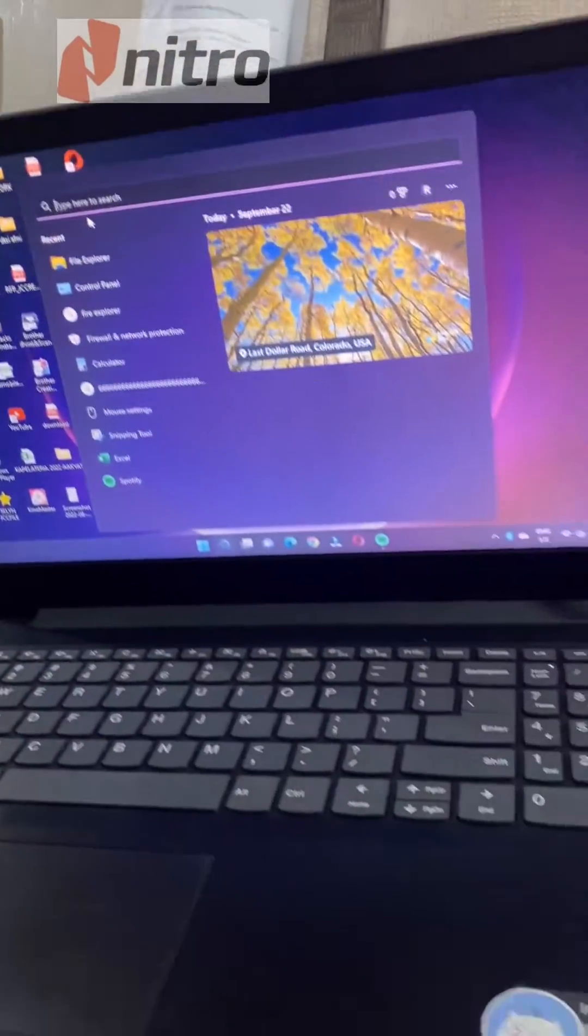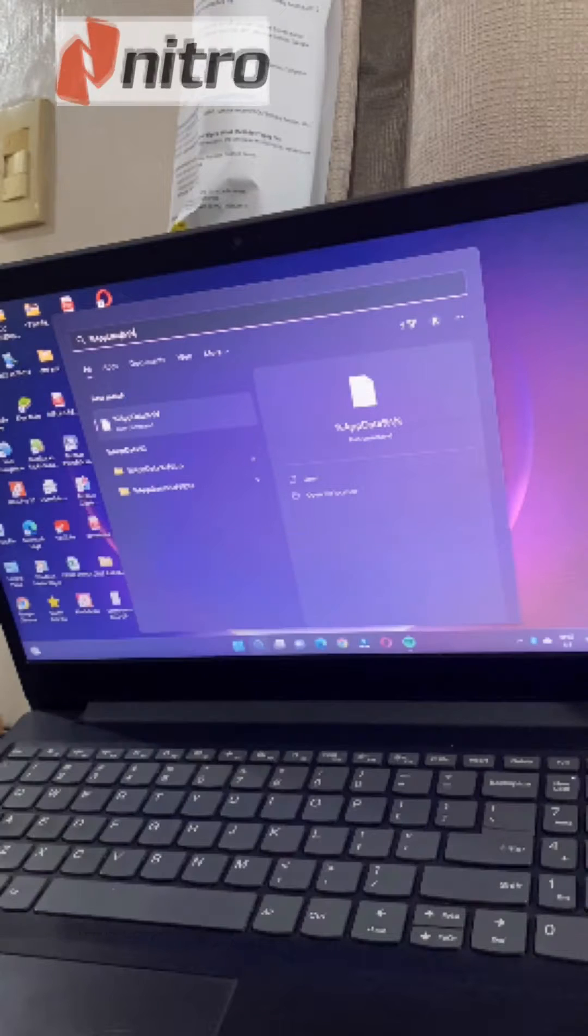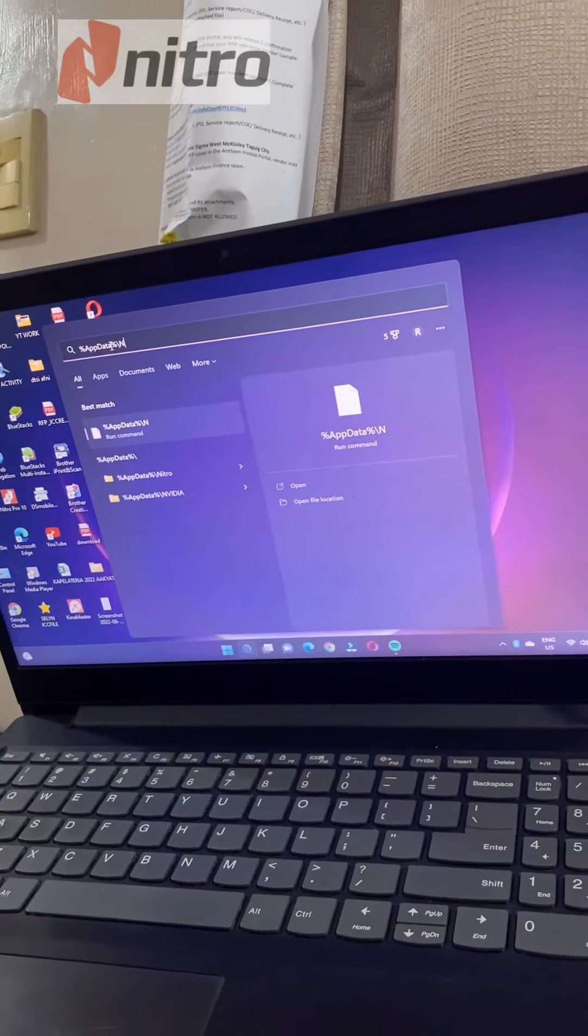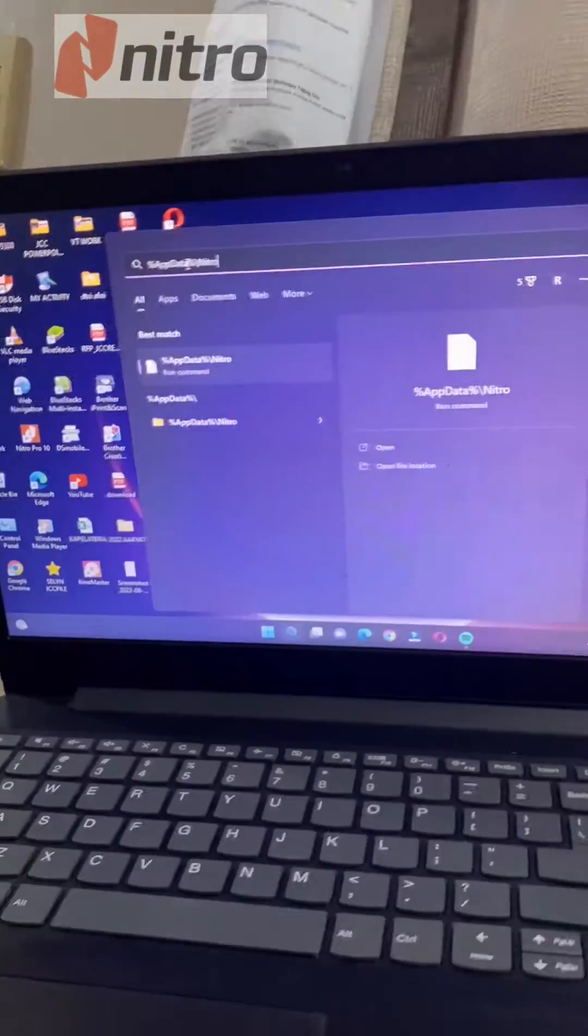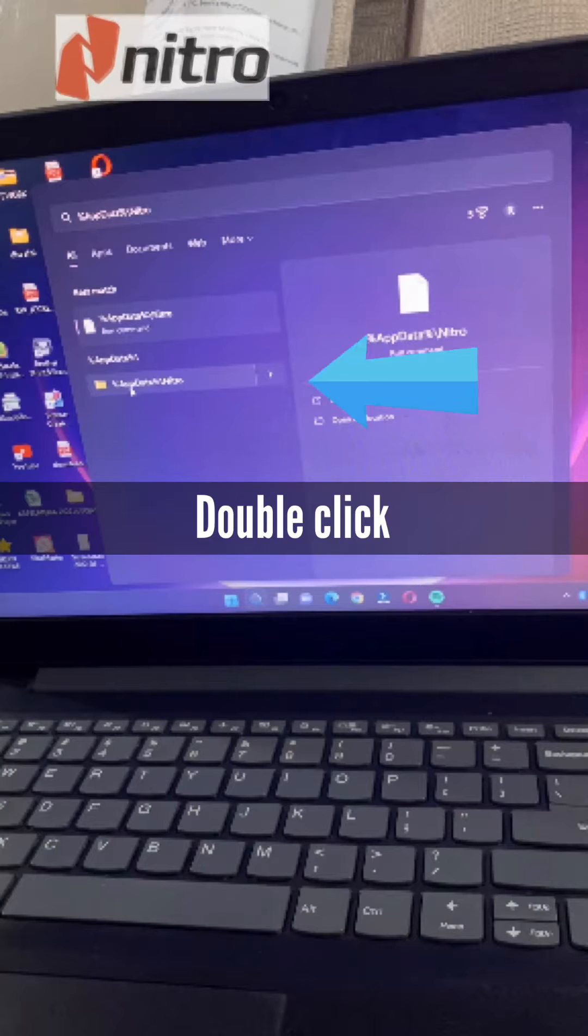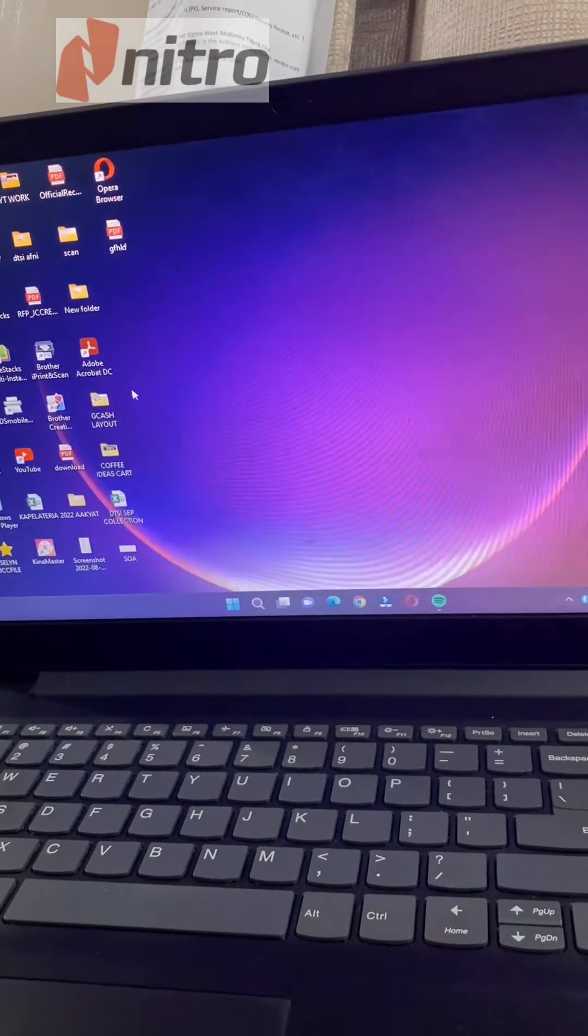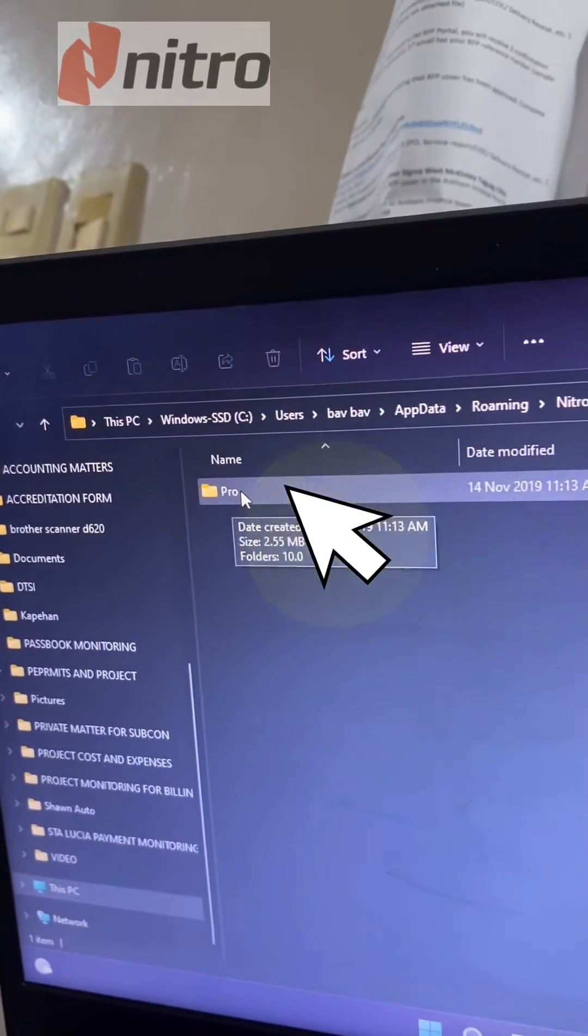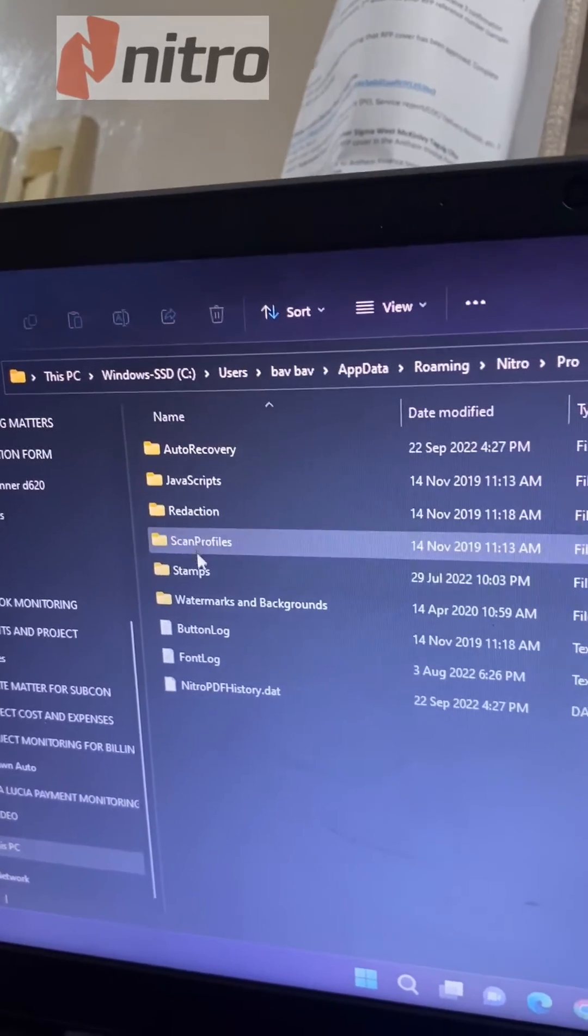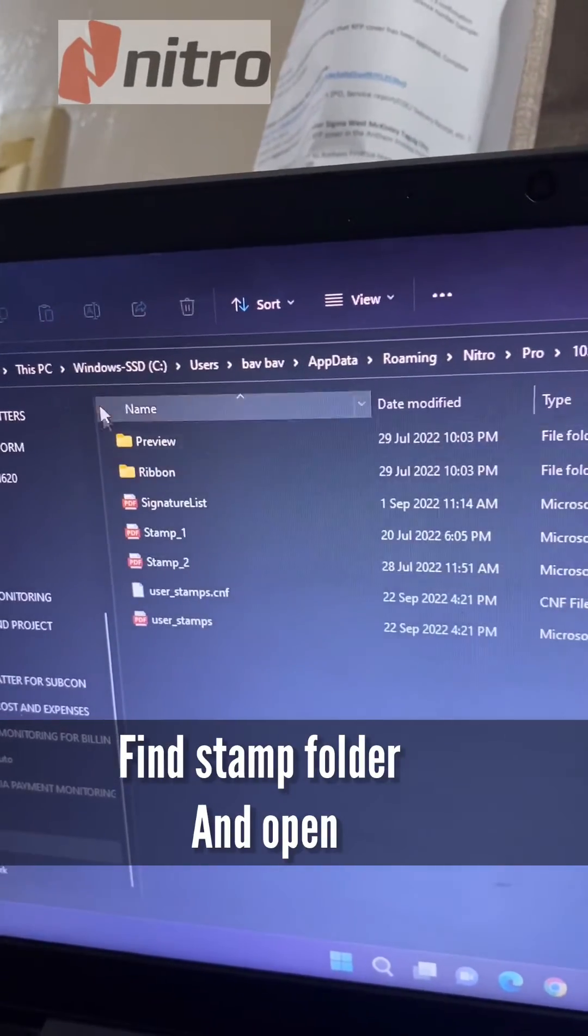Double click and you will find this Pro folder. Click it again and then you can find the stamp folder.